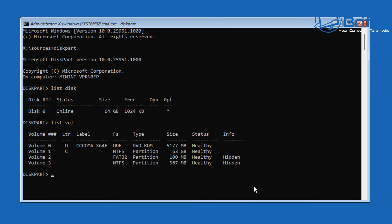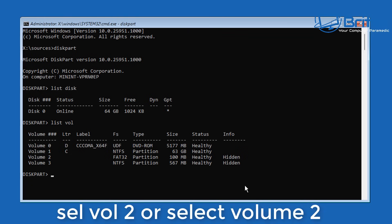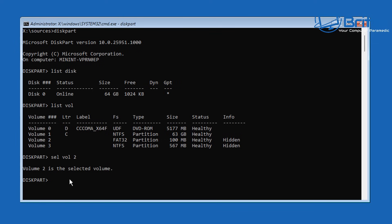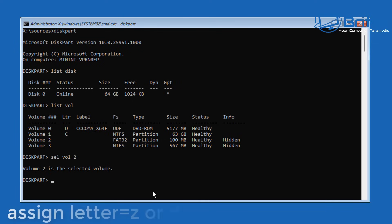You need to identify which volume yours is — it might be volume 1, 2, or 3. I'm going to select volume 2 because that's where our UEFI or EFI partition is. Type select vol 2 and you should see a message confirming the volume has been selected. Remember: select the volume that shows as FAT32 at 100 megabytes.